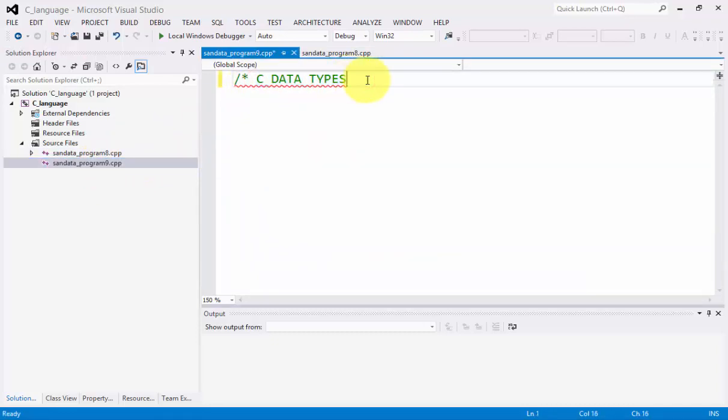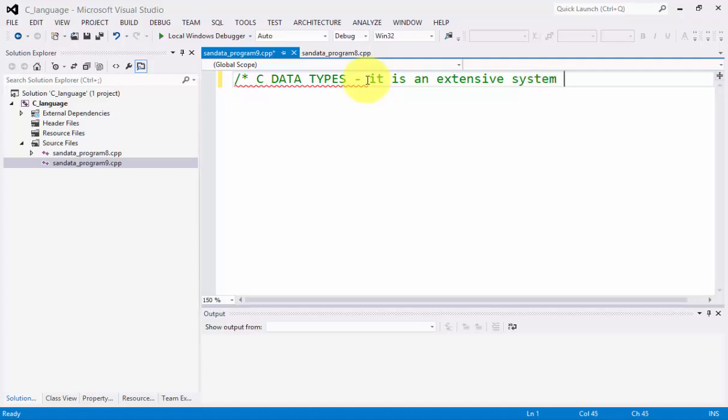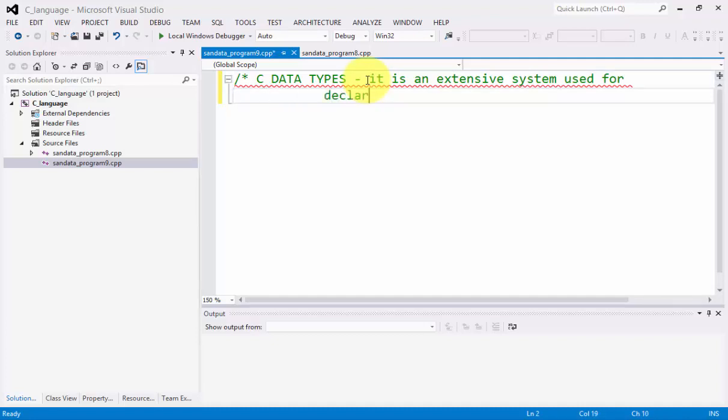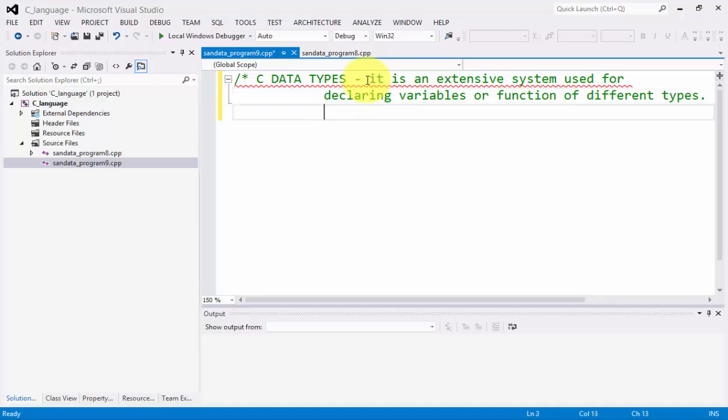Let's define first what is a C datatype. It is an extensive system used for declaring variables or function of different types. It is an extensive system used for declaring variables or function of different types.